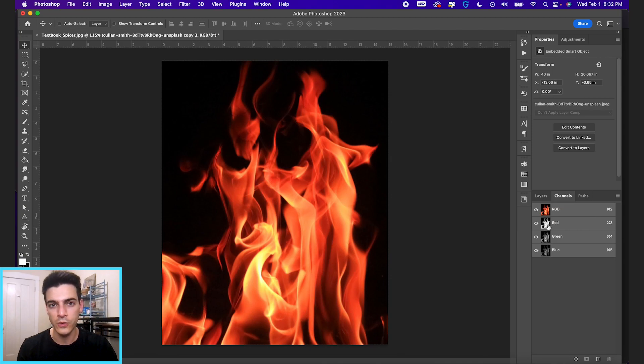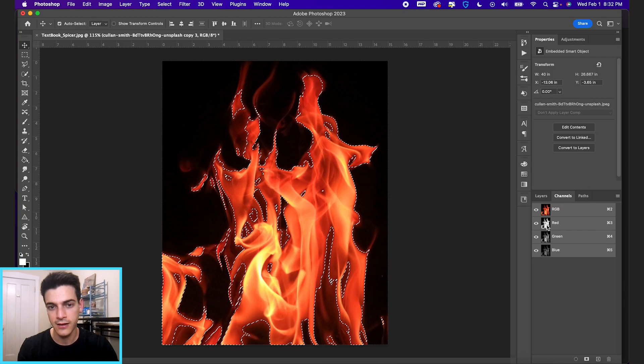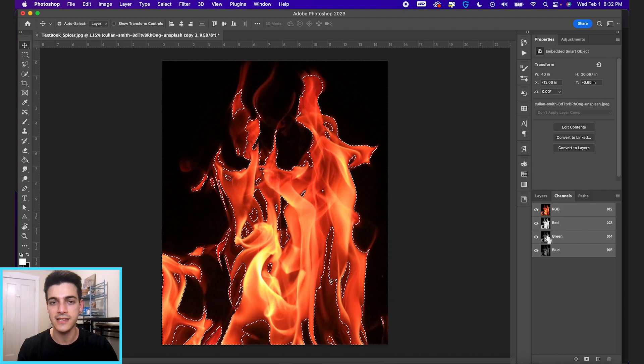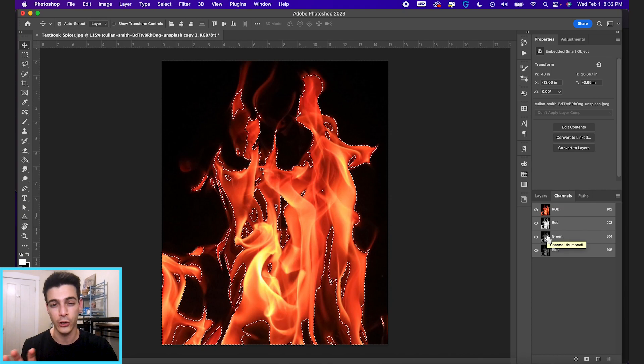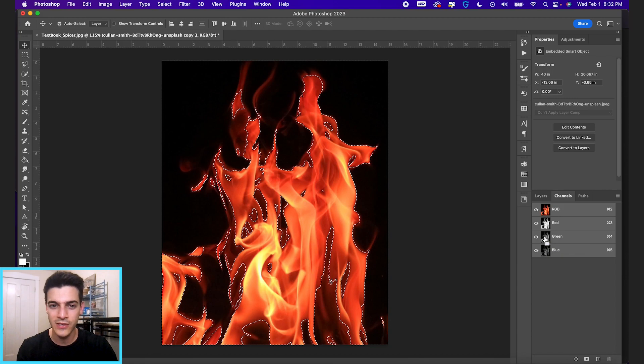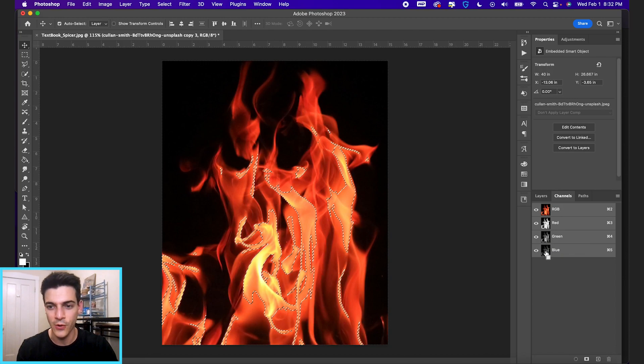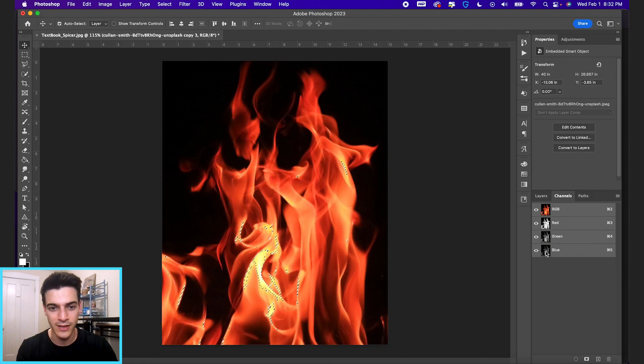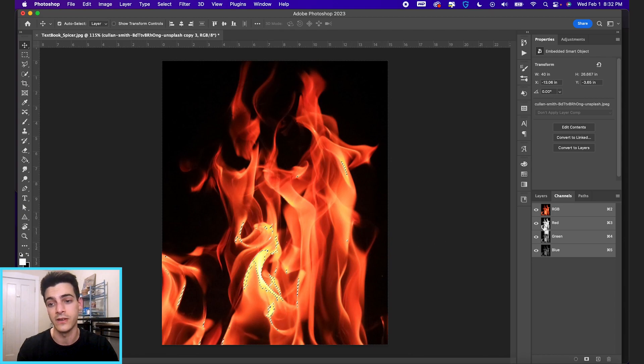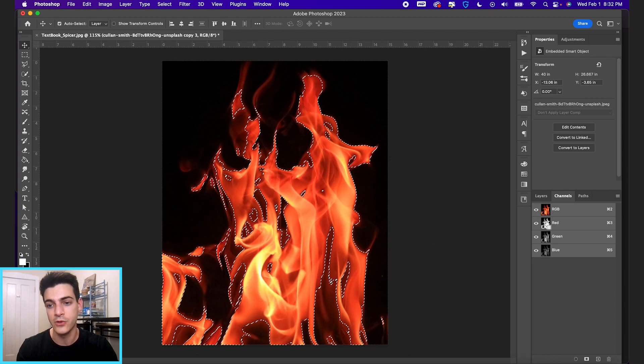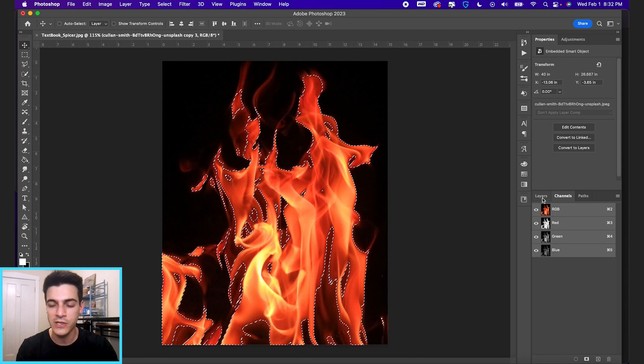If you hold command and click on any of these, it's gonna select only that color range from this image. So you can experiment, see what it's selecting. It seems to select the most of it when I do the red one, which makes sense because fire is mostly red.